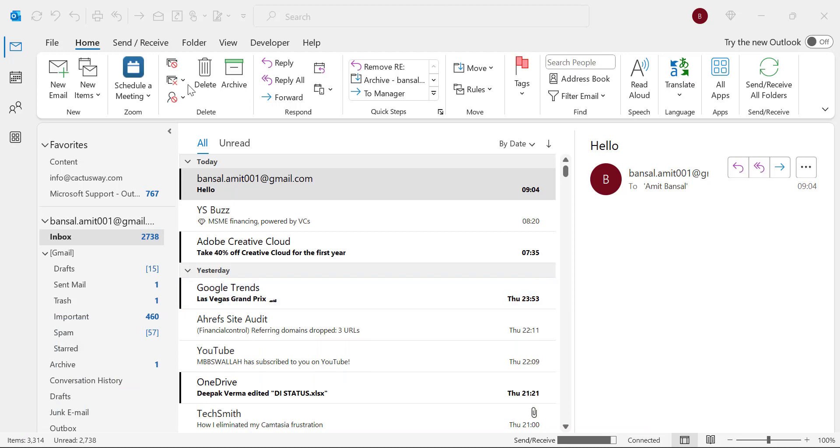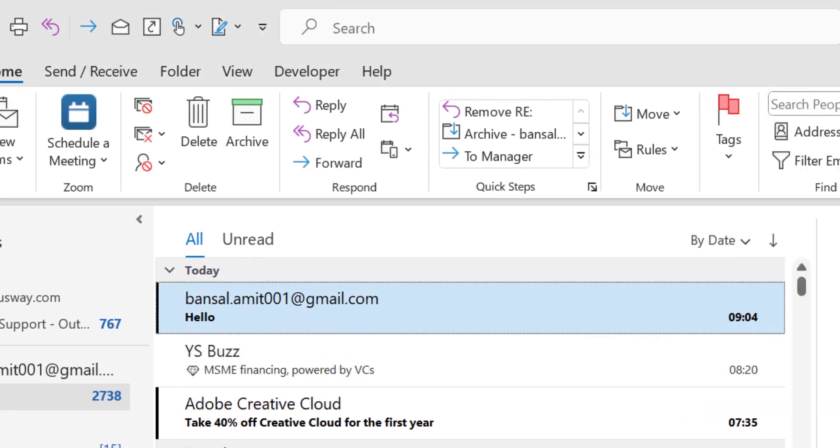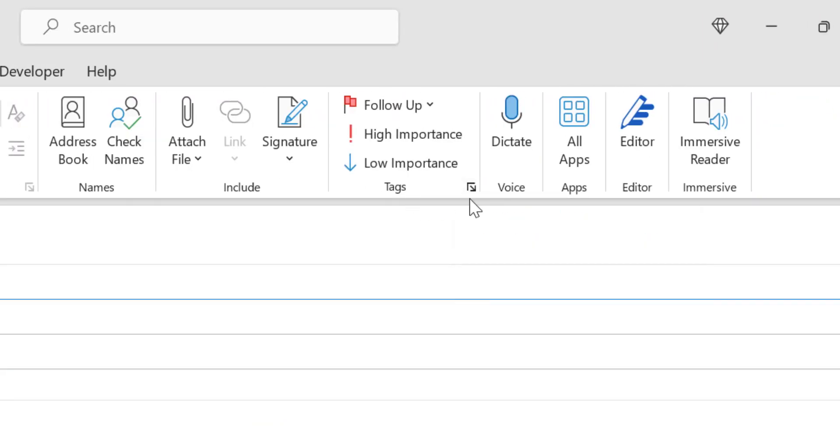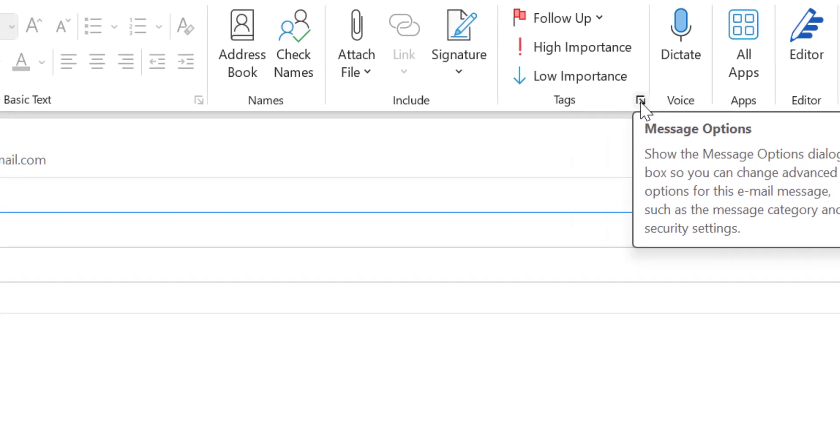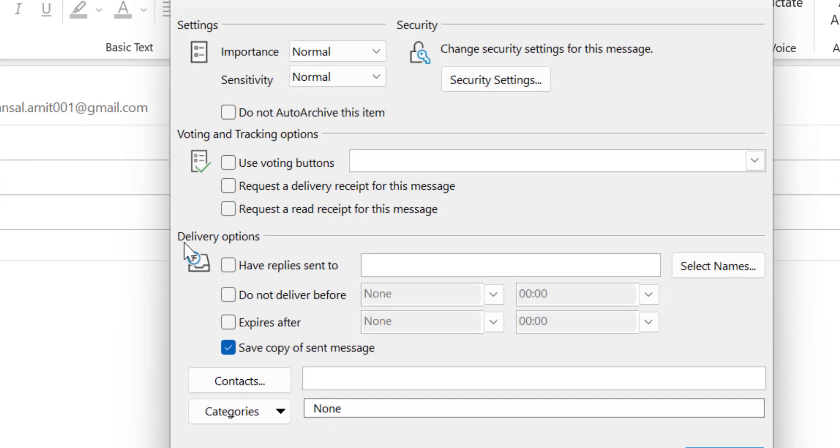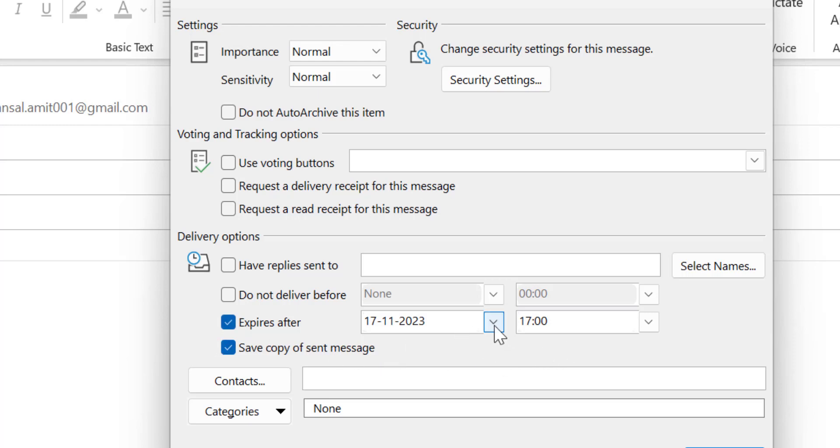The first option is to click on new email. From the text section, click on more options. Under delivery options, there is an option expiry after. Click on this checkbox which will enable you to change the date and time according to your requirement.